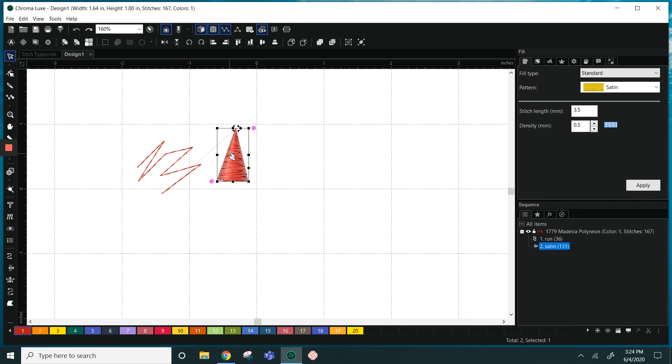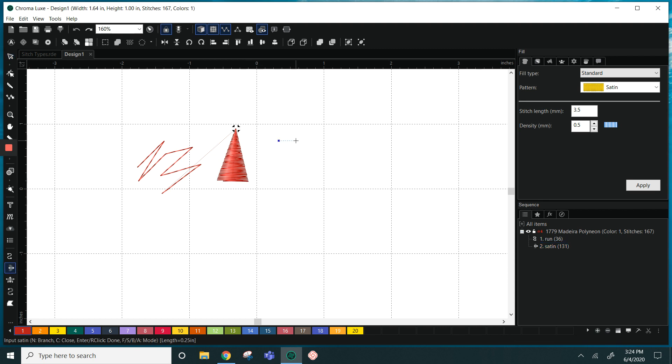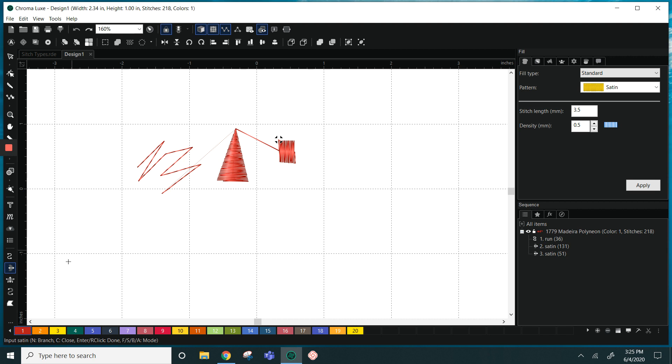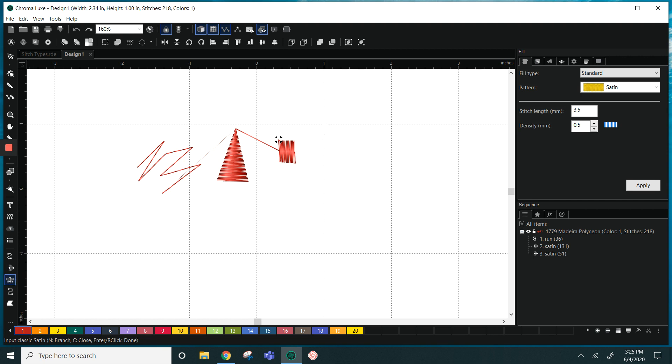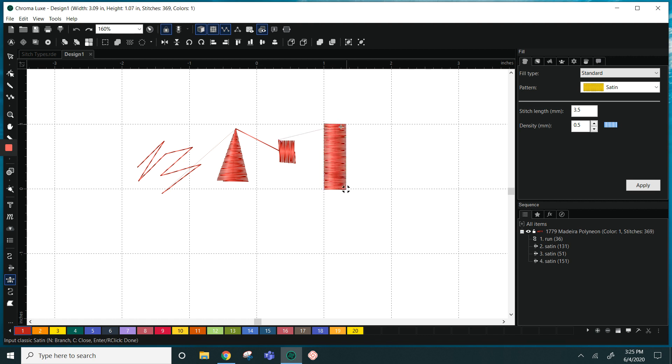The satin stitch you can make any shape you would like, so you can make a square, a rectangle, a column, a triangle - whatever works for you. And the difference between the satin and the classic satin is our classic satin will be just for columns. And so the way that this one is going to work is we're going to start from the top clicking left to right and moving our way down to create a vertical column.